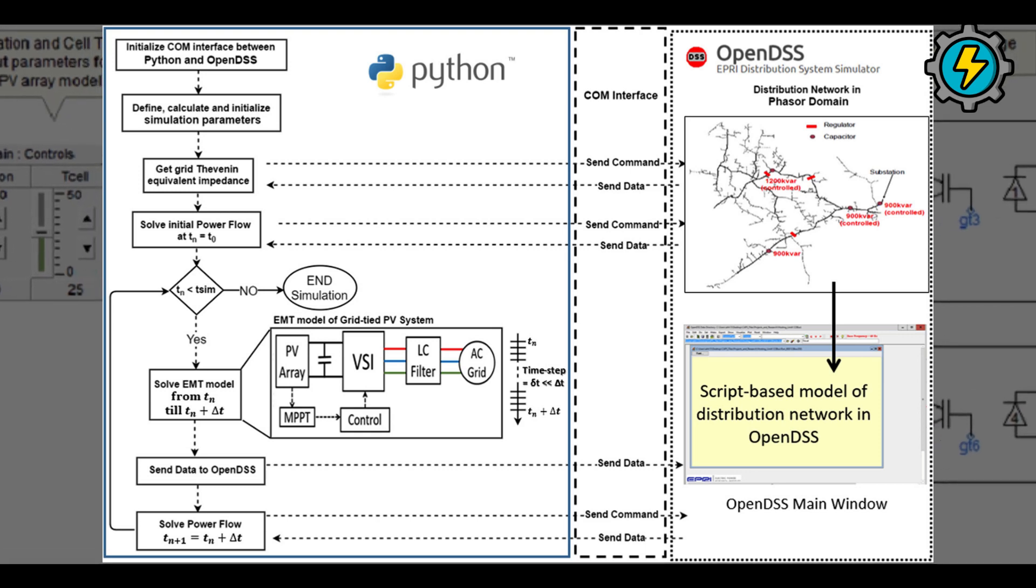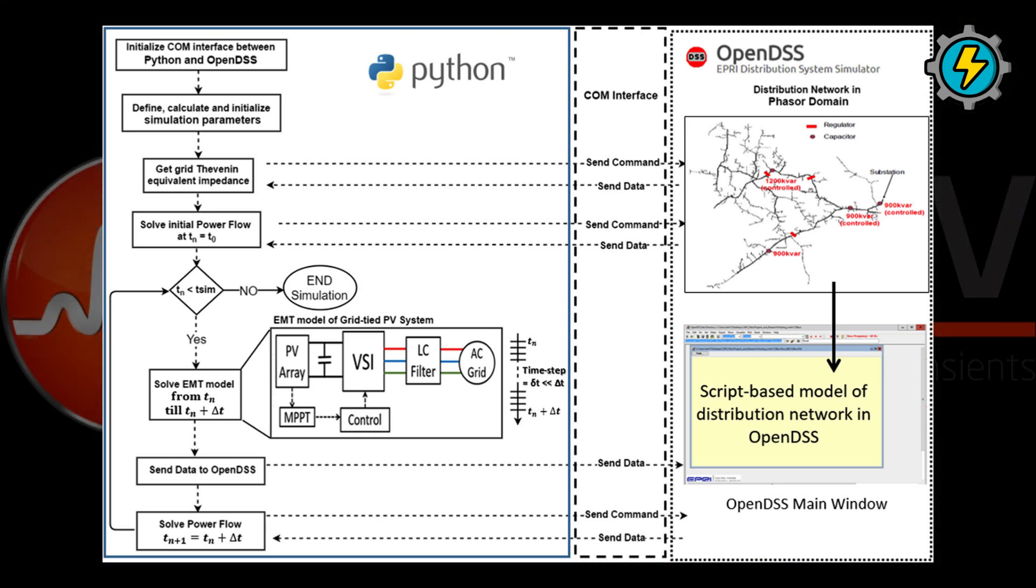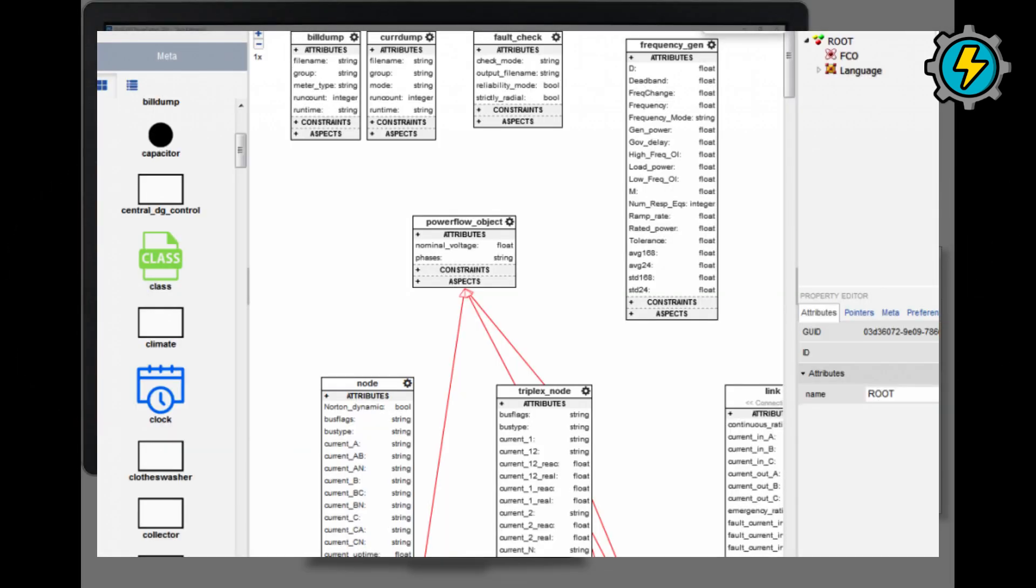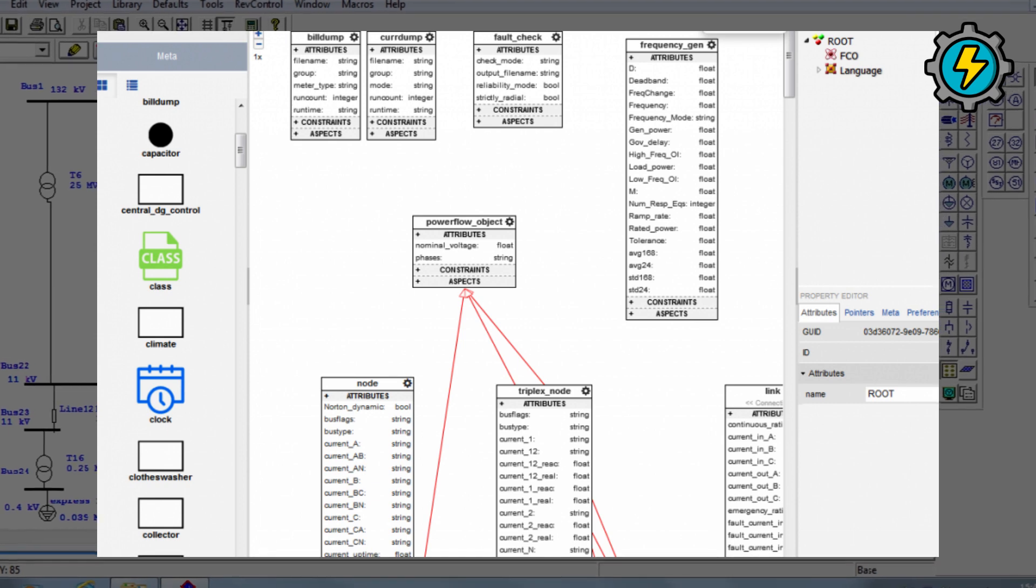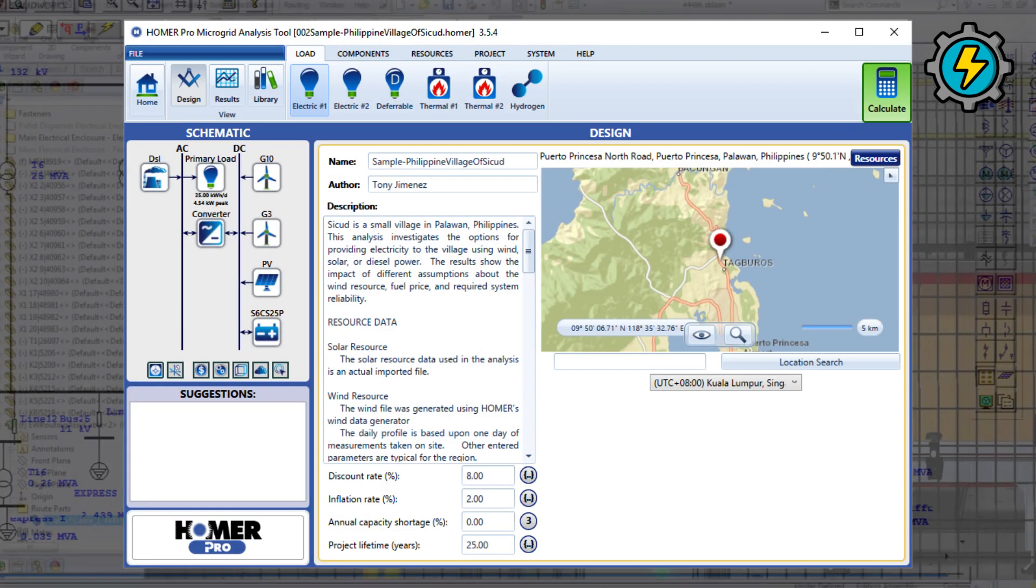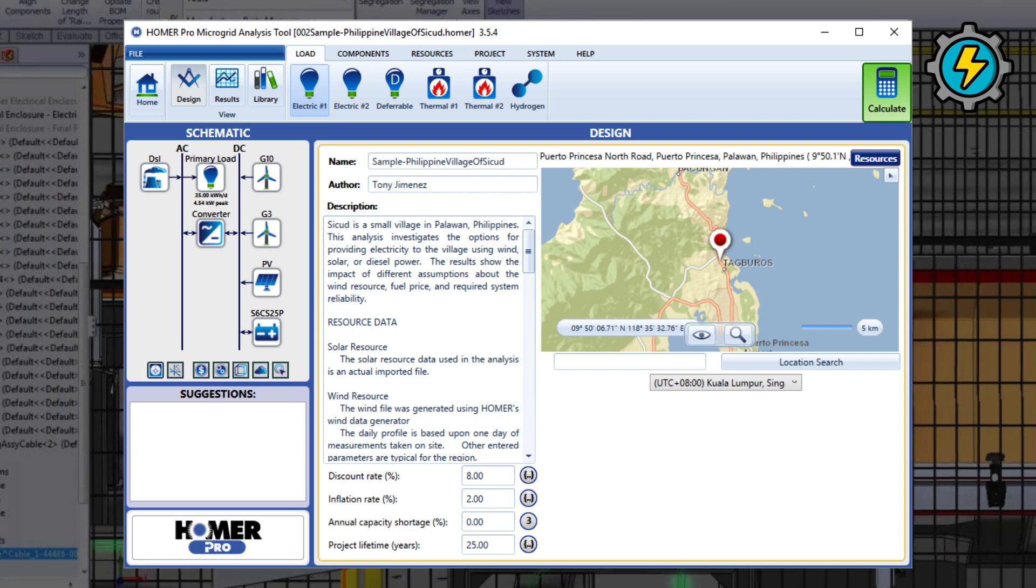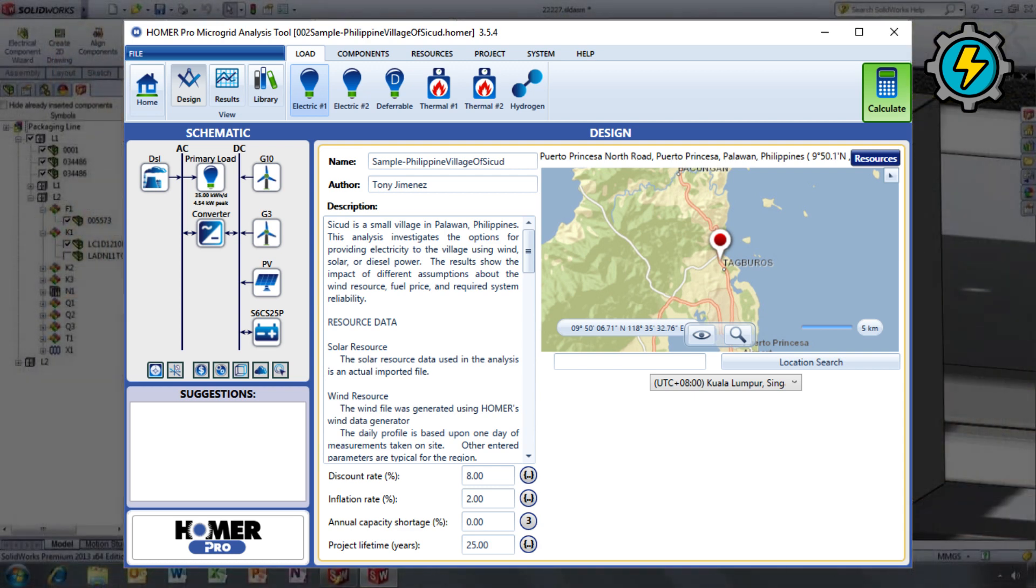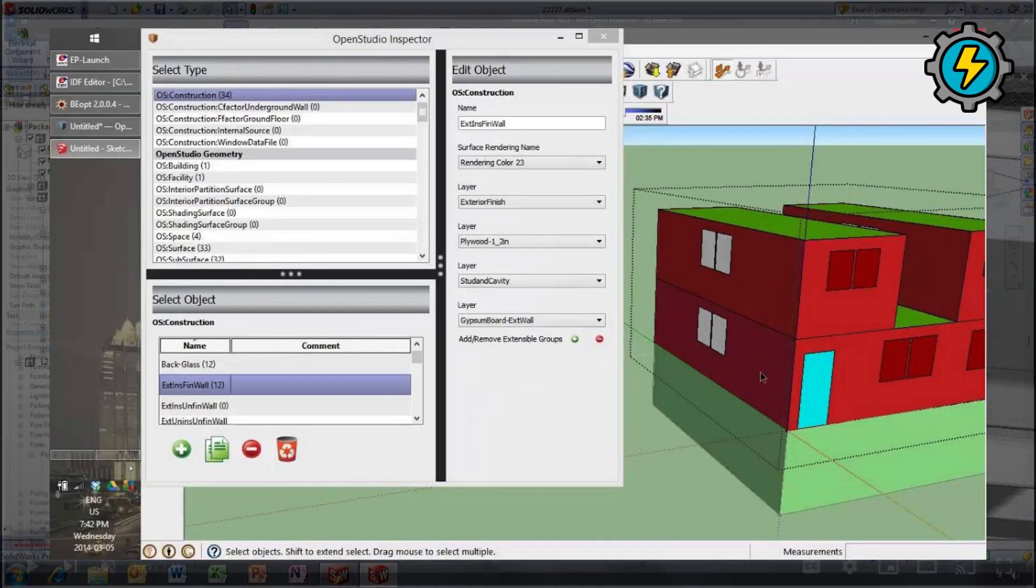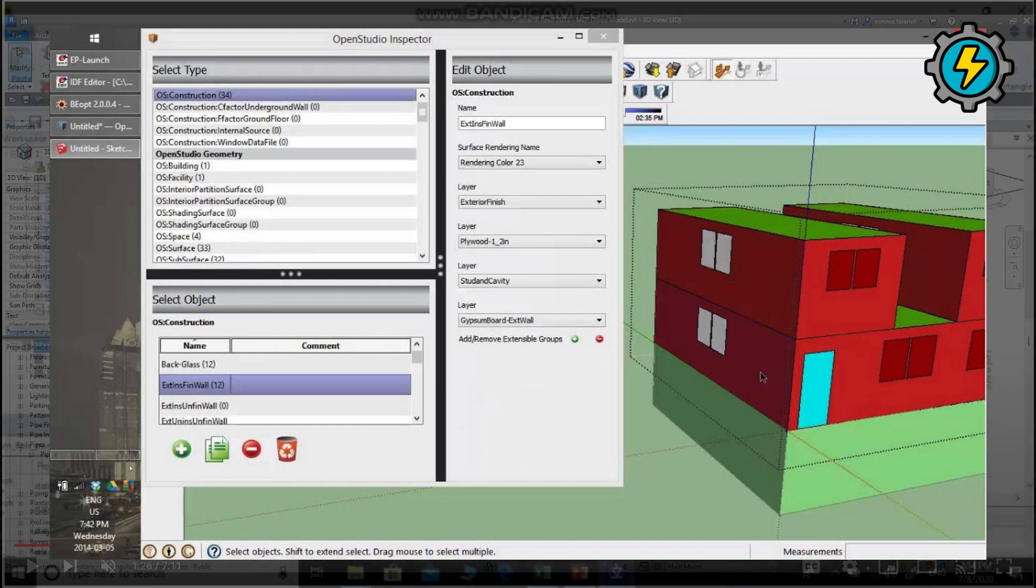OpenDSS, an open-source power system simulation software used for analyzing and optimizing distribution systems. GridLab-D, an open-source power system simulation software used for modeling and analyzing distribution systems and microgrids. HOMER, a microgrid design and optimization software used for analyzing and optimizing off-grid and grid-tied renewable energy systems. EnergyPlus, a building energy simulation software used for analyzing and optimizing energy use in buildings.